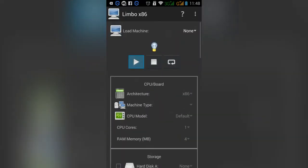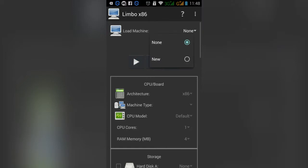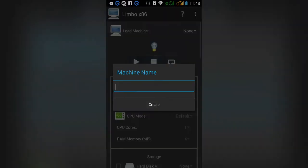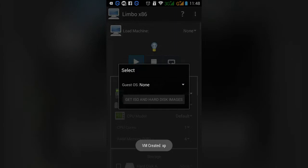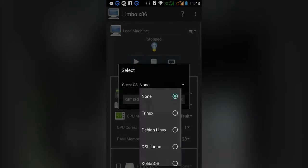When you start the PC, you have an option to use and fix it. You can use it to name your machine — it's called XP. You can see how many different Linux options are available.